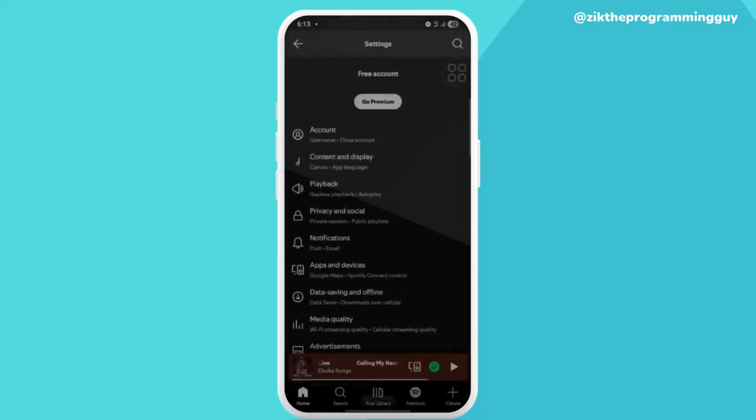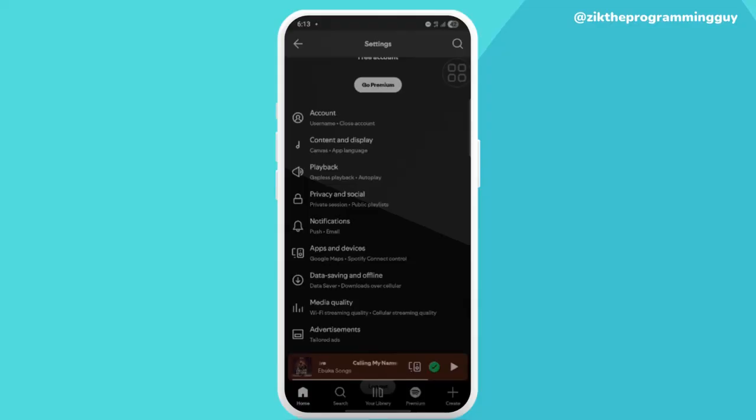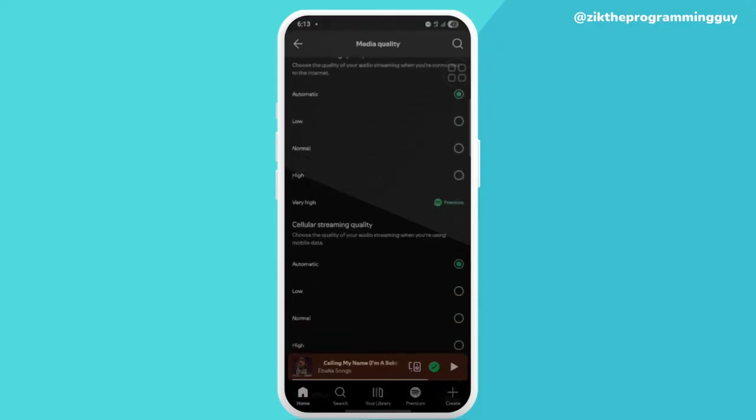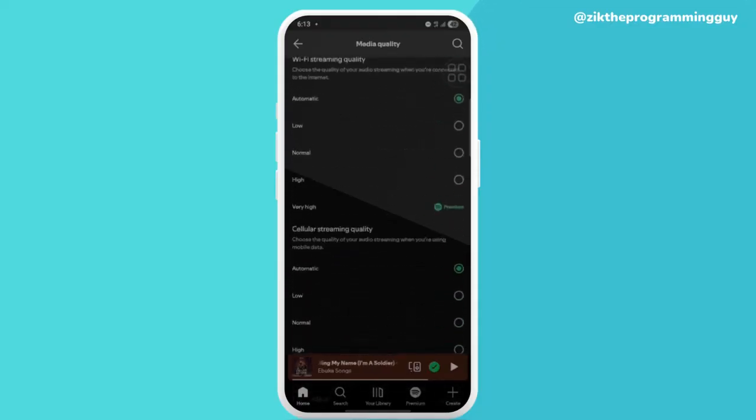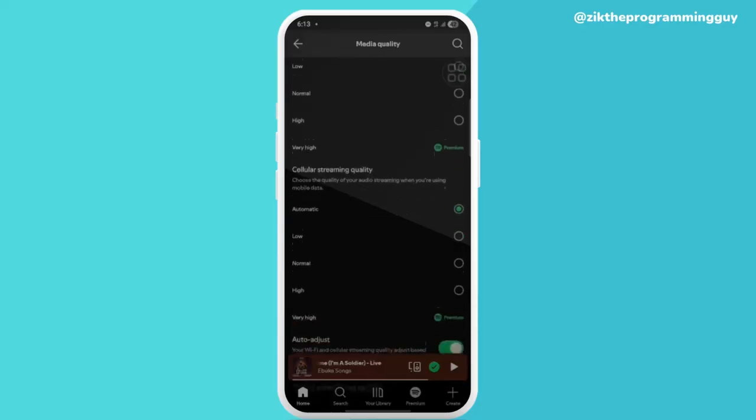Then you scroll down a little bit and you see Media Quality. Here is your Media Quality right here. This is where you're actually supposed to see